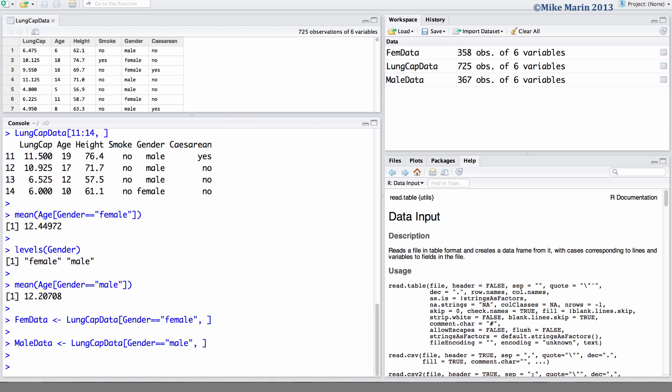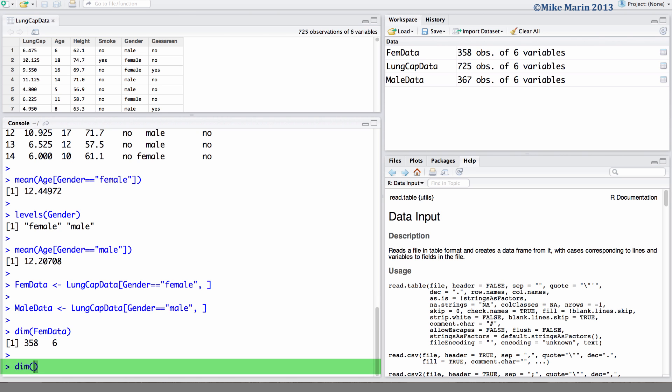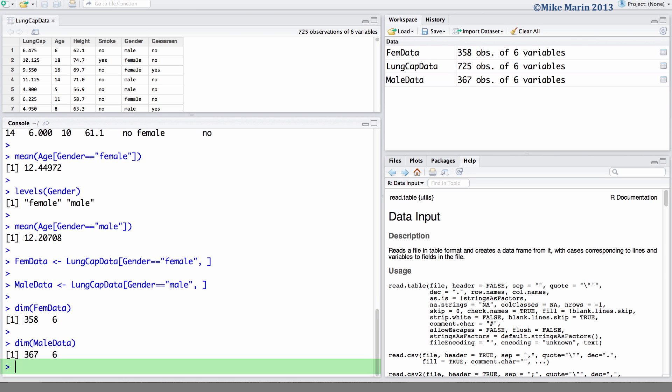Let's go ahead and confirm that R has done what we wanted and subsetted the female and male data. First we can check the dimension of each of these objects. FemData 358 rows 6 columns. The MaleData 367 rows 6 columns.